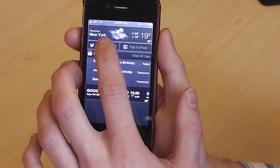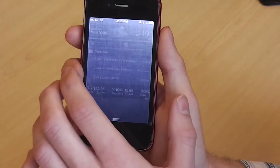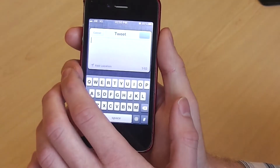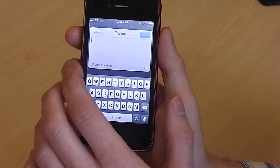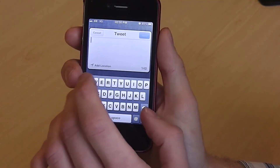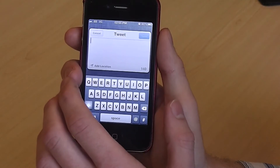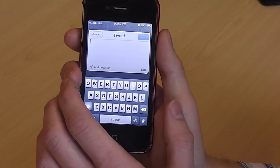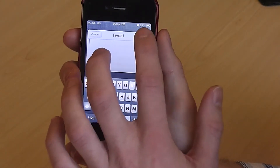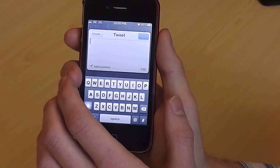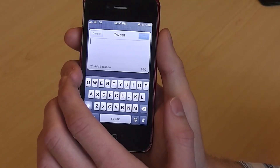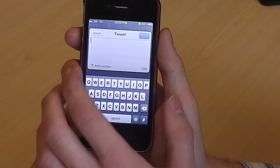Clicking on 'tap to tweet' will take you to a new screen which enables you to type out a Twitter message. Once sent, it will then post that as a new tweet on your Twitter account.